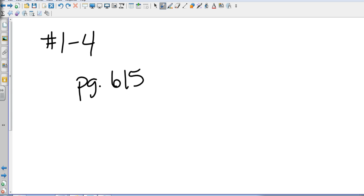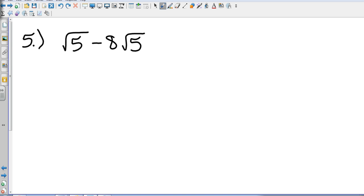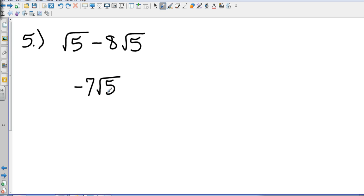For numbers 1 through 4, you can find examples on page 615. Let's move on to number 5 — operations with radicals. When adding or subtracting, I have to have common radicals. I can look at that as 1 square root of 5, so it's 1 square root of 5 minus 8 square root of 5. 1 minus 8 is negative 7, and just like fractions where I keep the denominator, here I keep the radical. So that's negative 7 square root of 5.